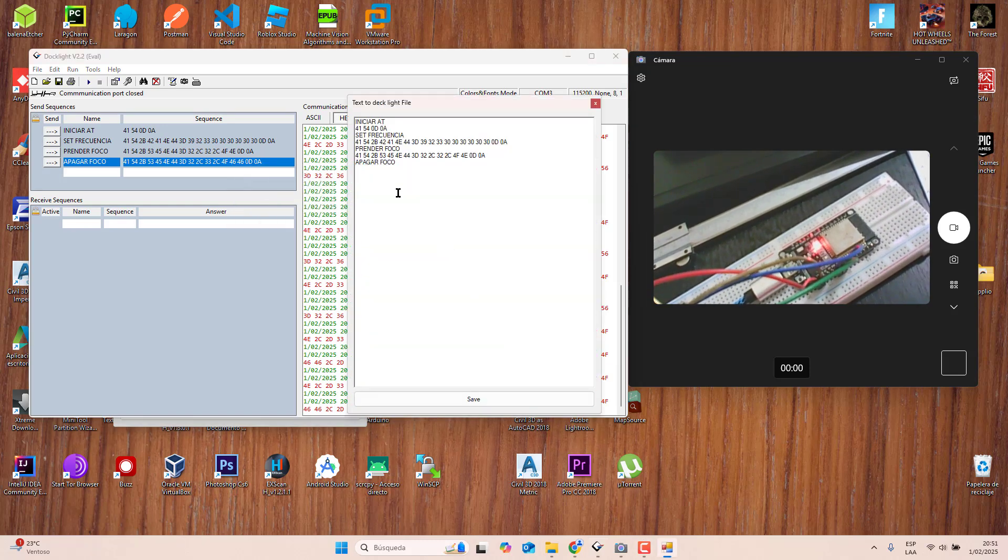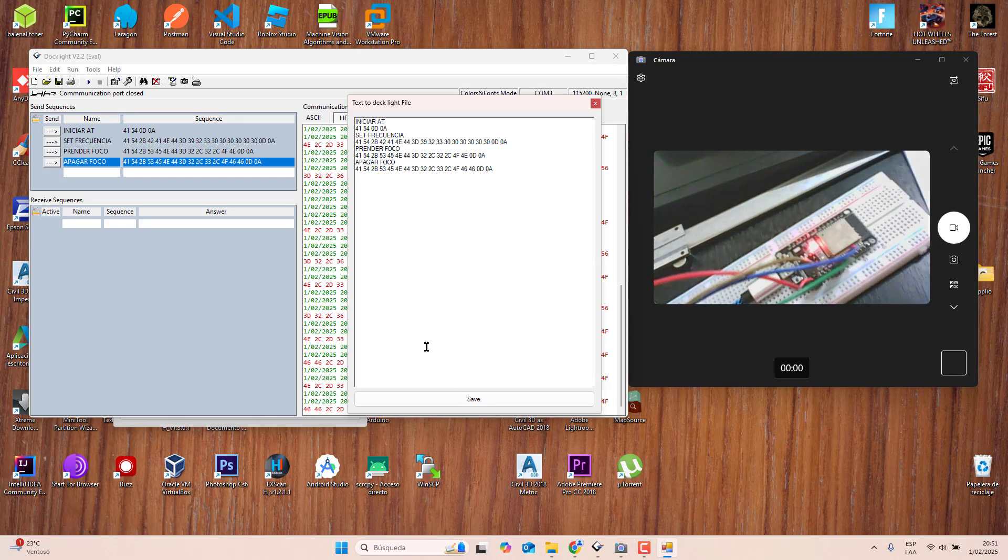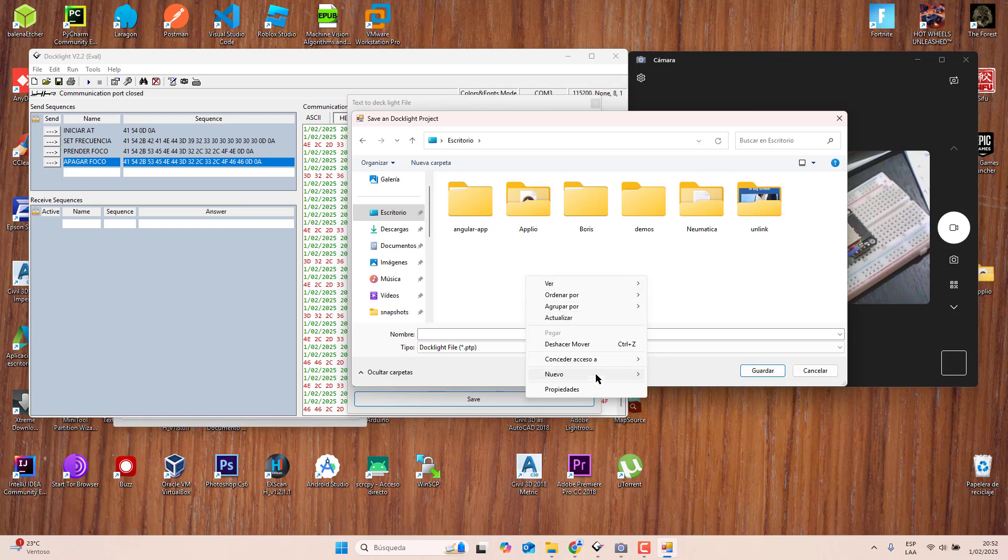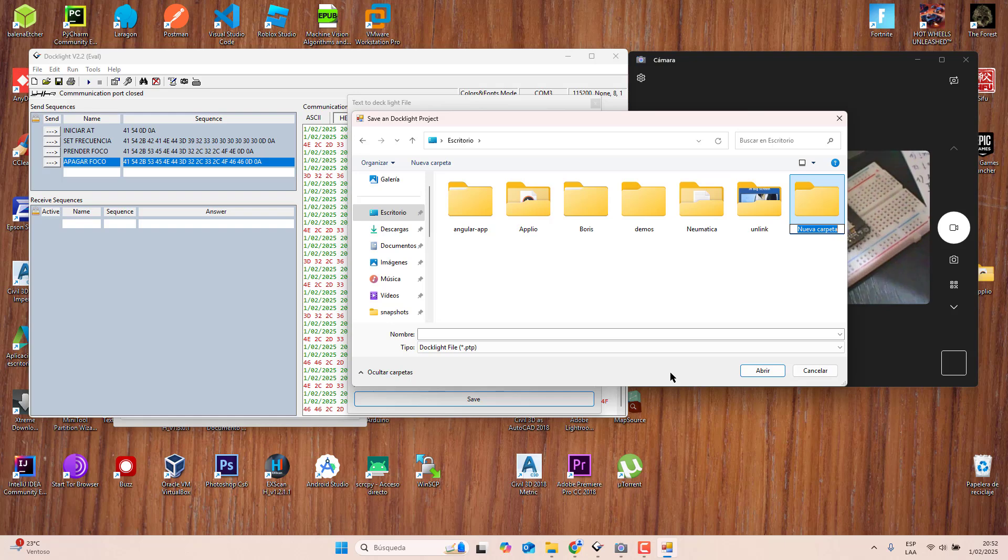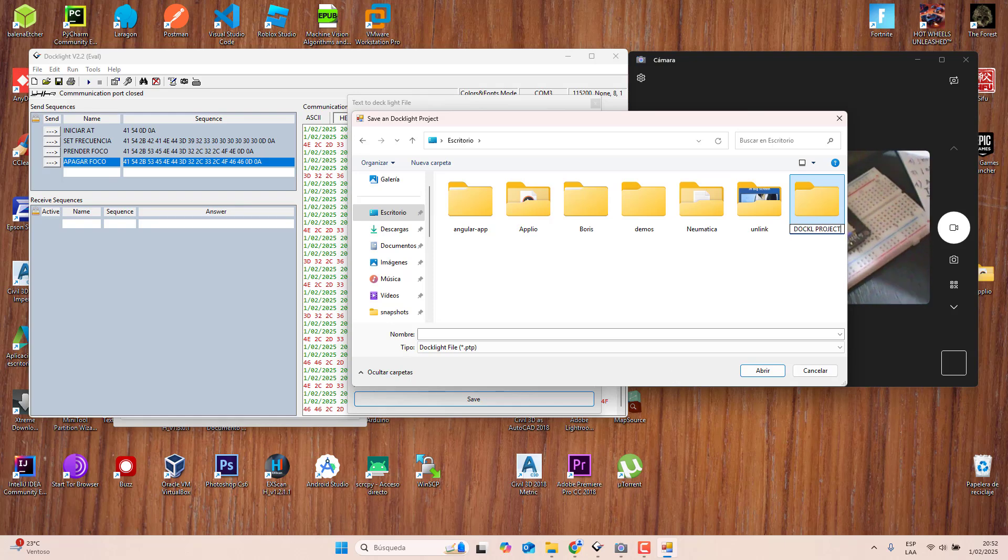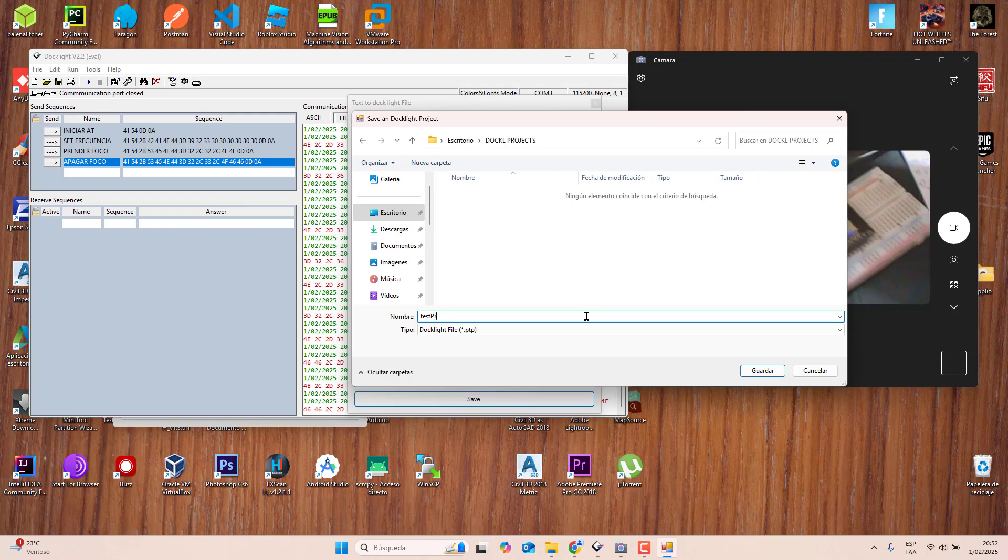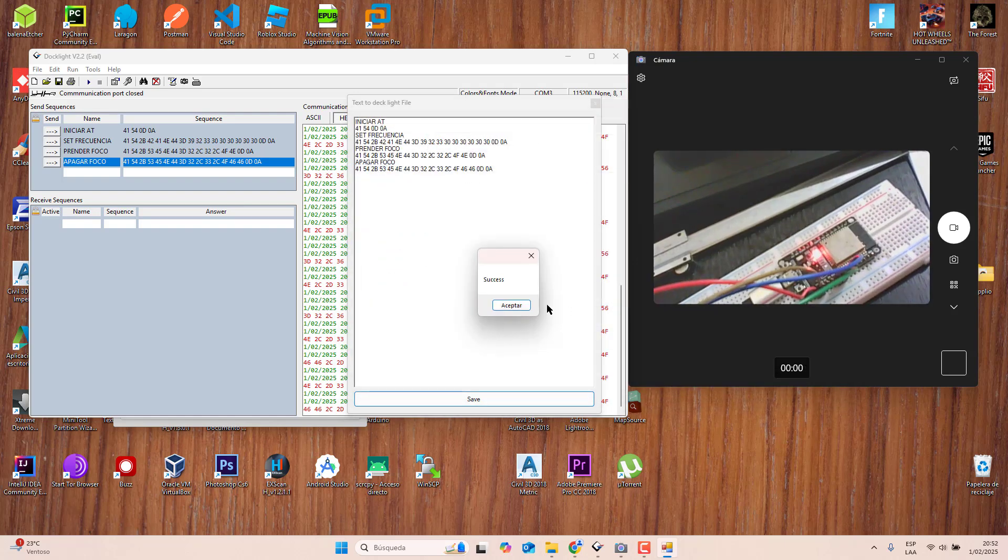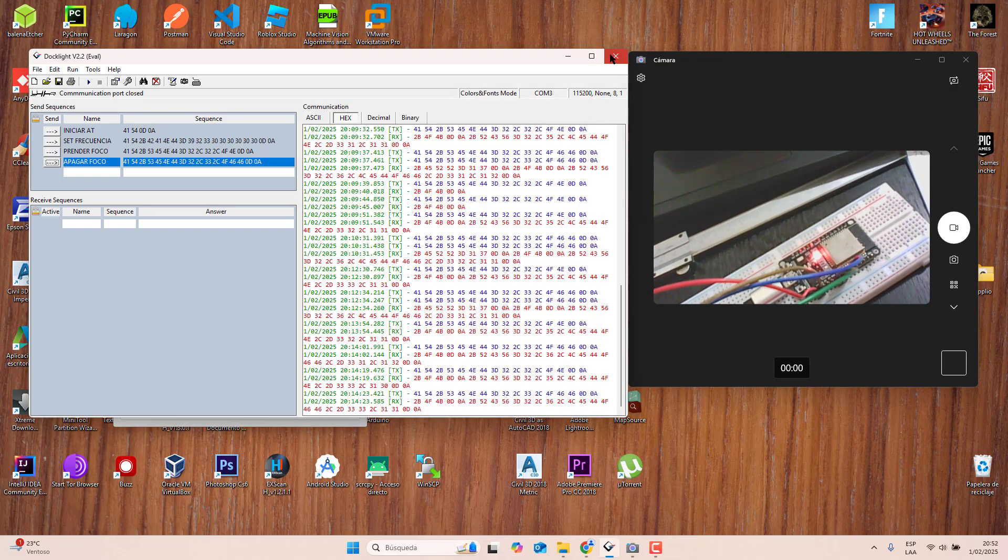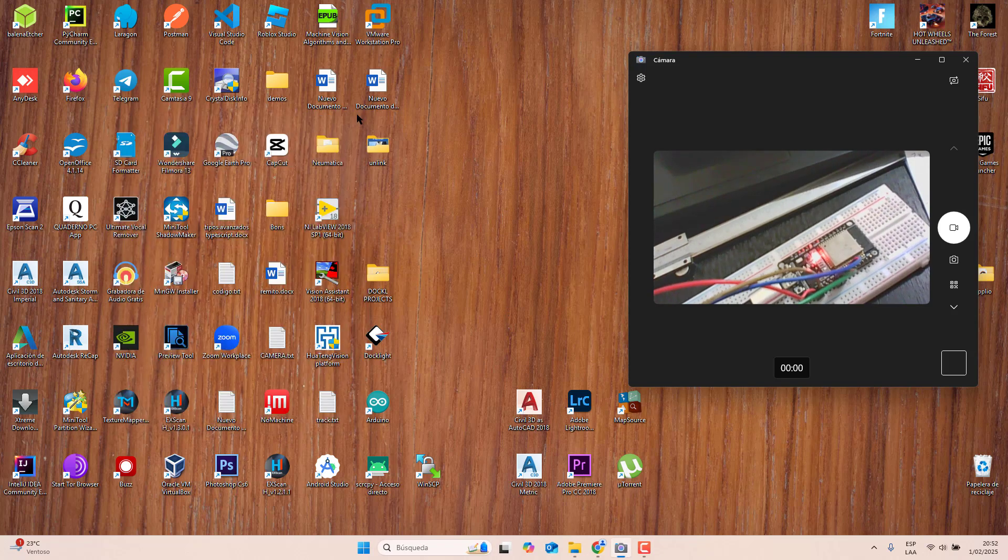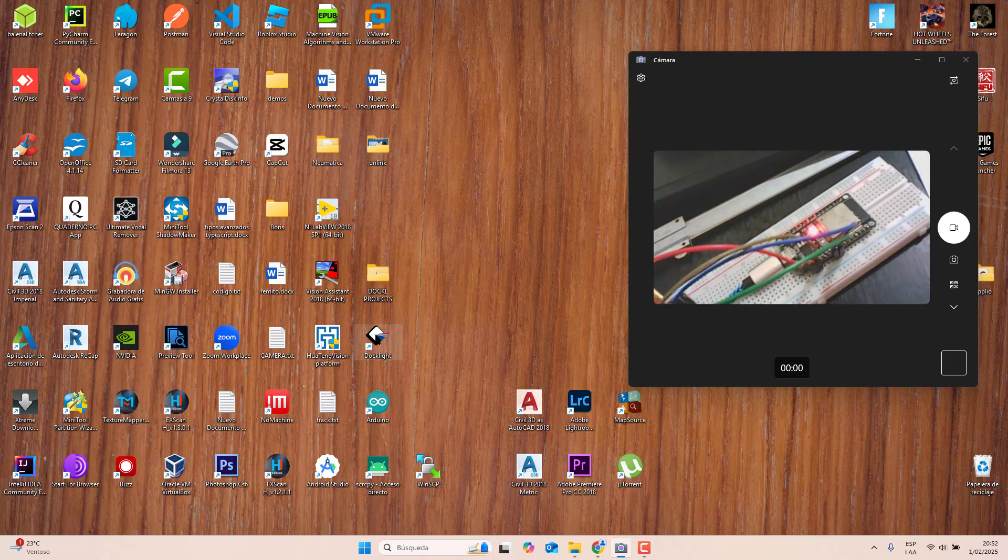Press save. I'm going to save it in my desktop. I will create this folder, this directory. I will call this Doglight Project. Put a name, write name, no save.